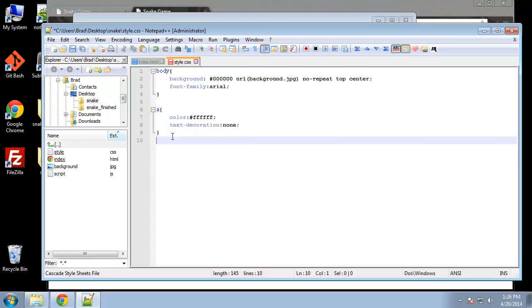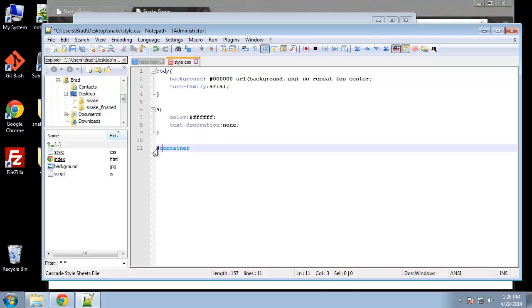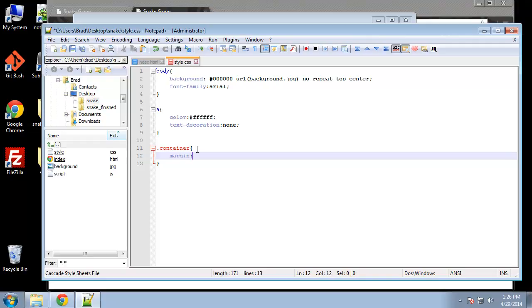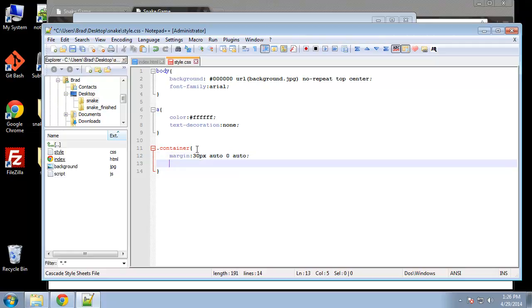Now we can do the elements we created. We have a container. Actually this is a class so we need a dot here. The container is going to have margin. We'll say the top will be 30 pixels and then on the sides we want auto. We want it to be in the middle. Bottom zero, top right, bottom left.